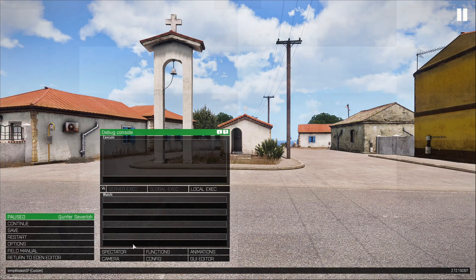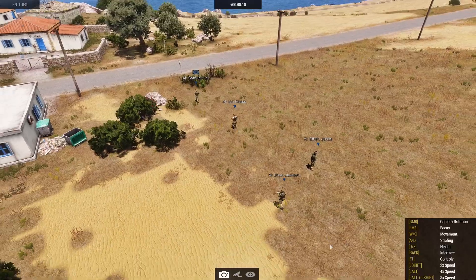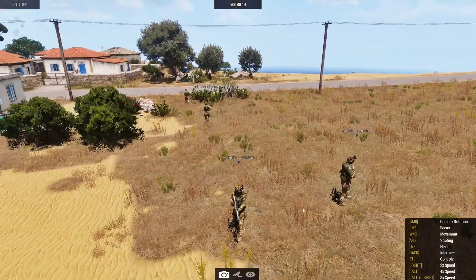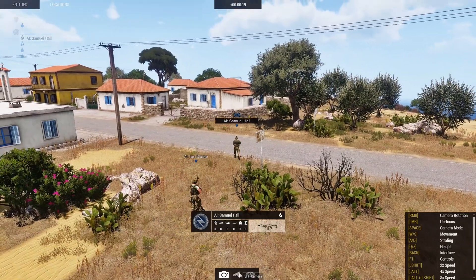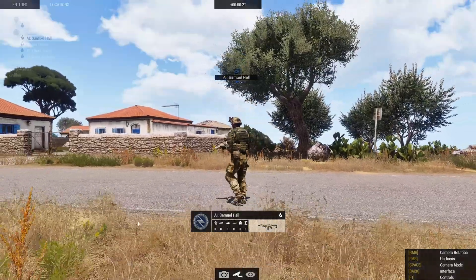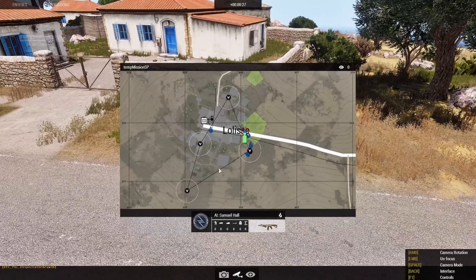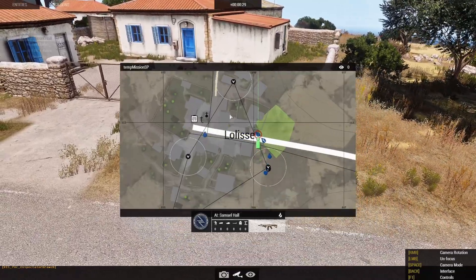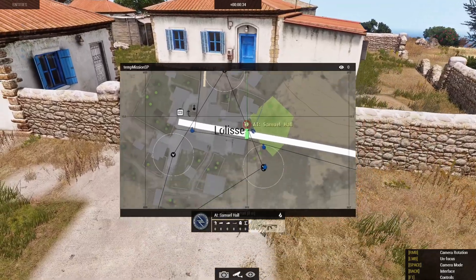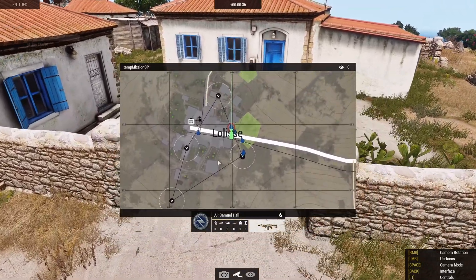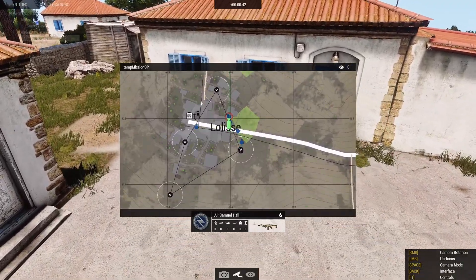Let's hit OK and play this. We'll go to spectator. Here's our four-man patrol. If we click on these guys and go to the map, you can see their waypoints and get an idea of their patrol radius within the area.